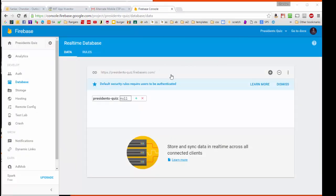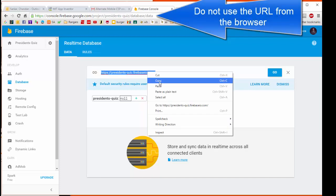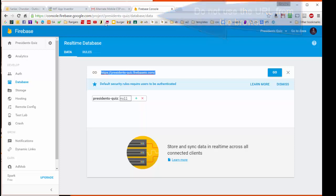Here I am on the Firebase console, and when I get to the database section, you see that the link that's right here is the one that we want. So I can just click on this and hit Copy. Now, the important thing here is do not use this link up here for your Firebase link inside App Inventor. You want this one right here.